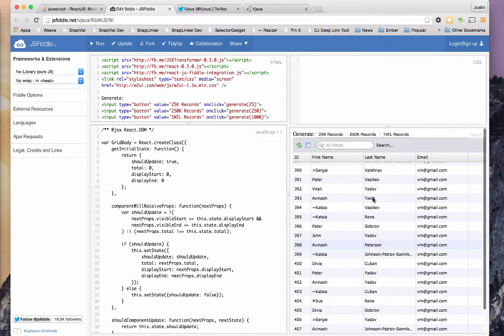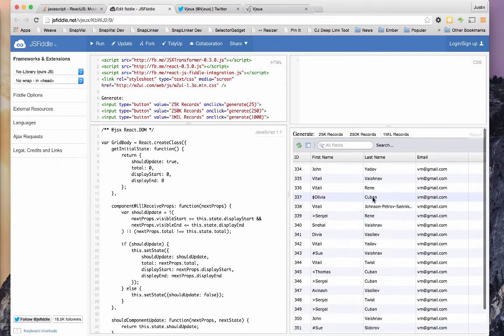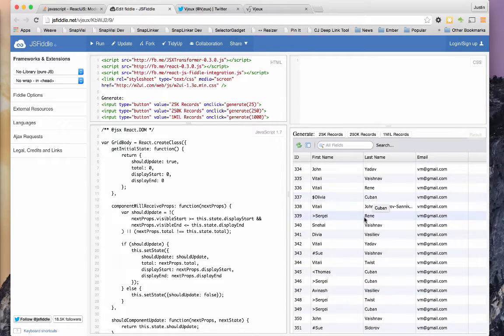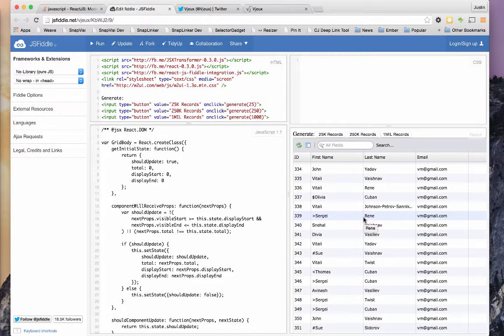And then as I scroll up, it kind of does the same thing. But overall, it's a pretty good user experience. And I think that this is the technique that is used by the data grid.